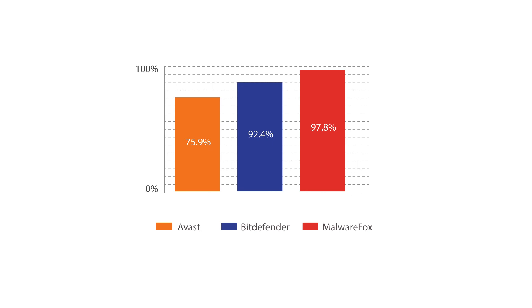I hope this clears your doubt about the difference between antivirus and anti-malware. You can use the comments section below for your queries. Thanks for watching.